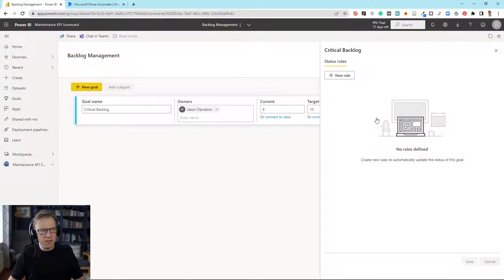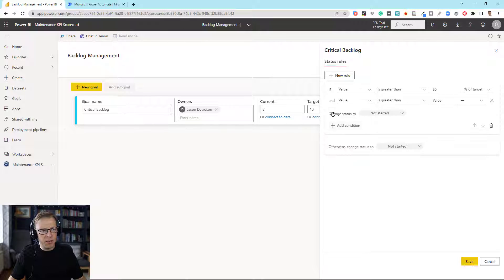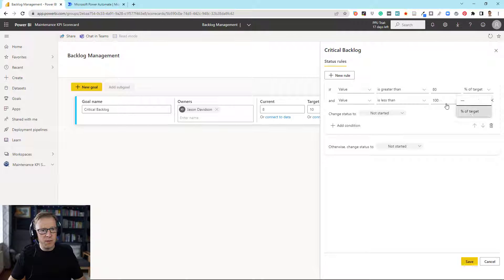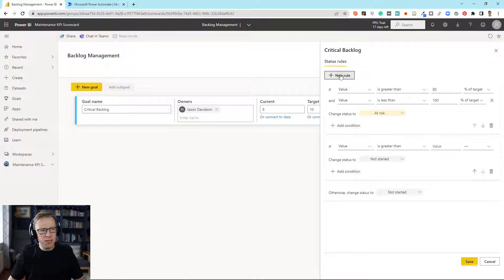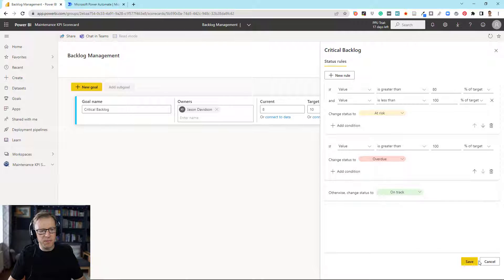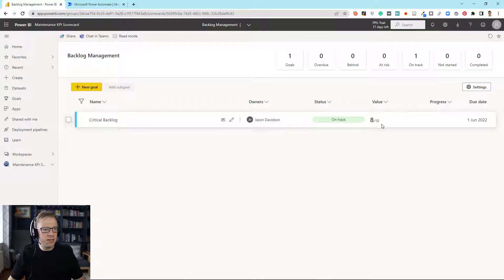We'll put some rules in here. If the value is greater than 80% and less than 100%, then it's at risk. If it's bigger than 8 and less than 10, it's going to be at risk. Then we'll put another rule that says if it's greater than the target — 100% of the target — it's going to be overdue. And then we'll put in the other one, which is on track. Save that, and we can see that this is on track because it was greater than 80%, not greater than or equal to.